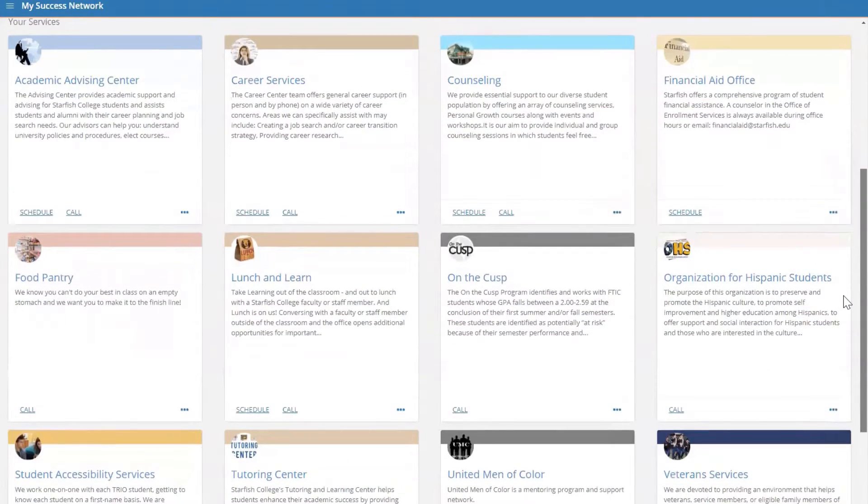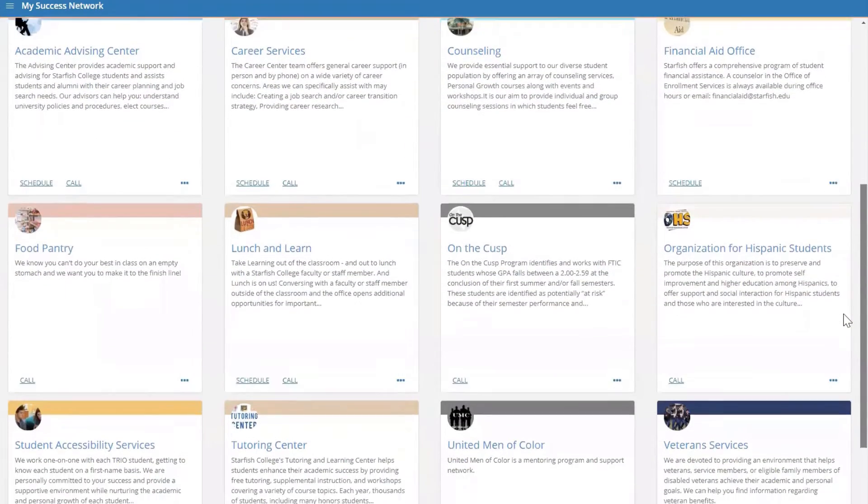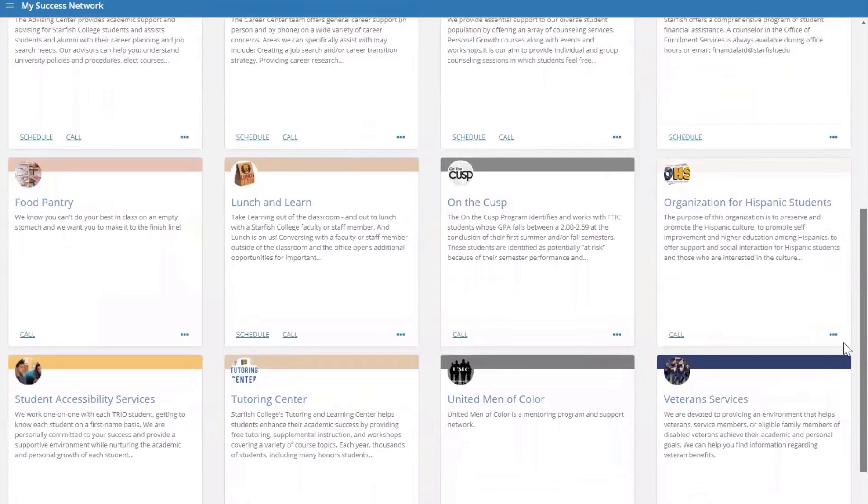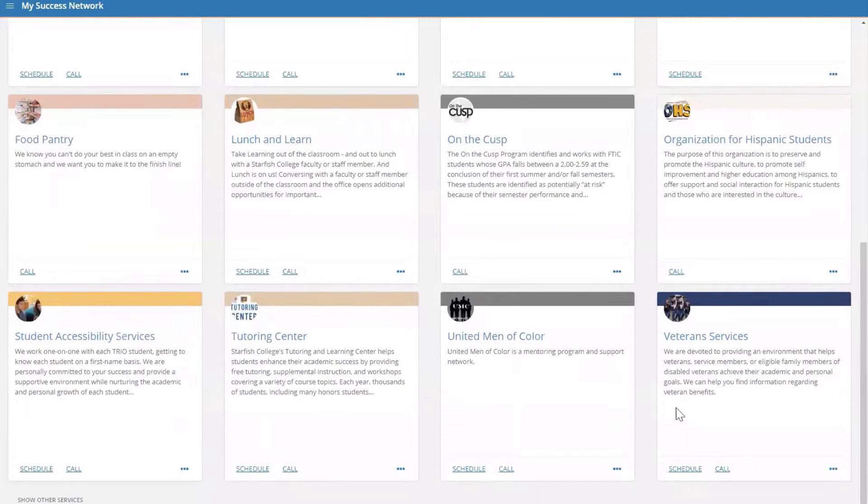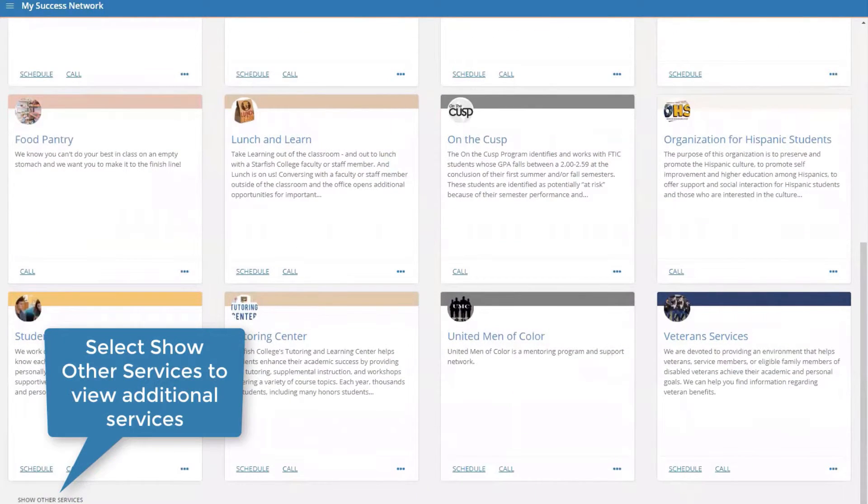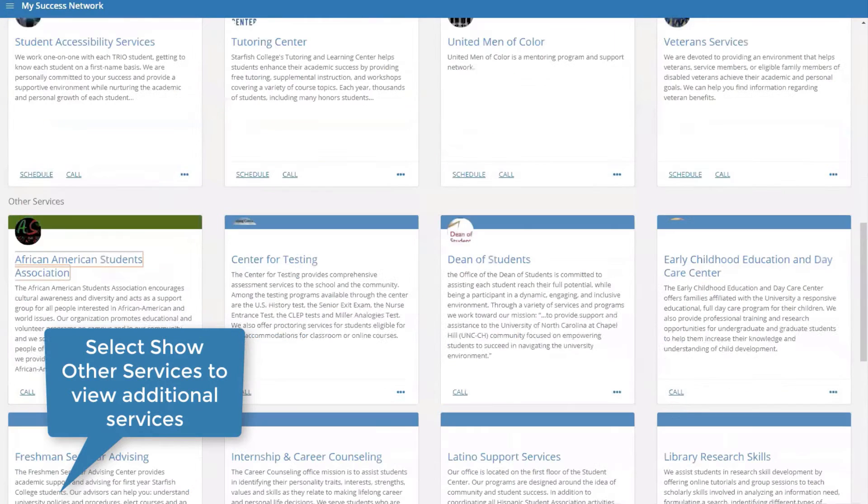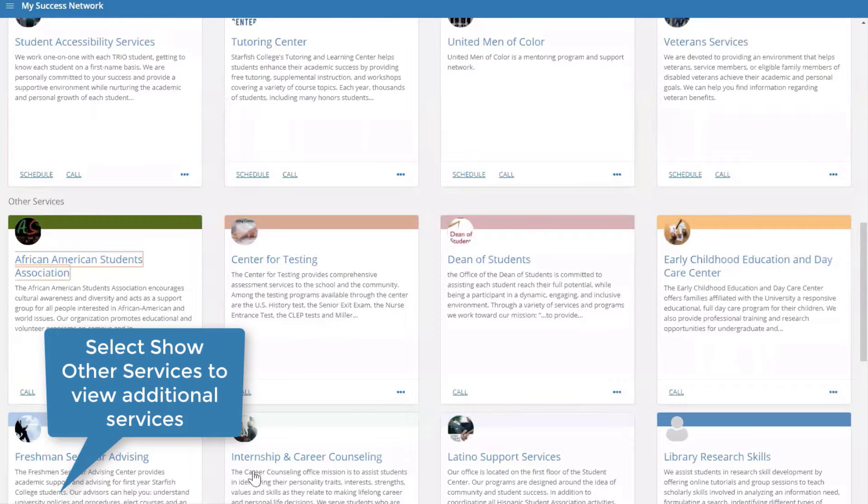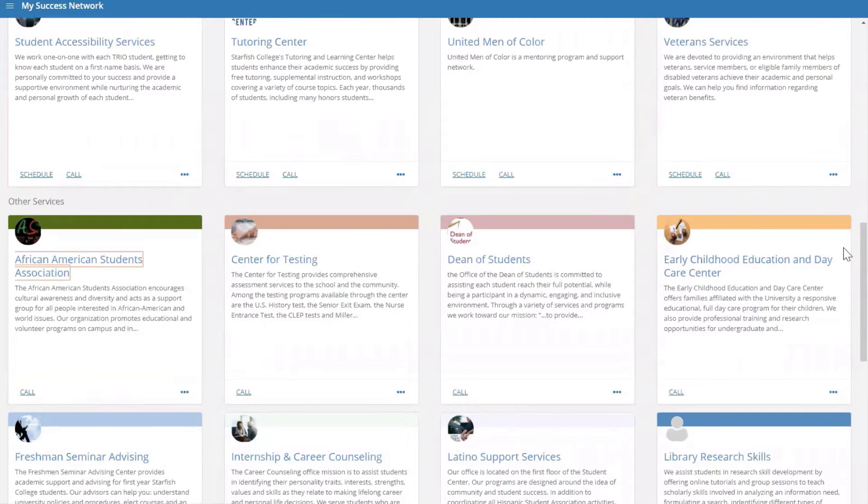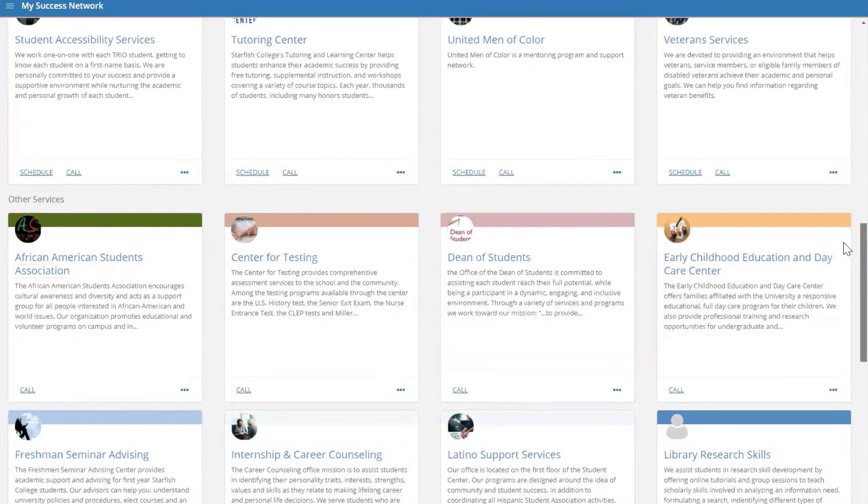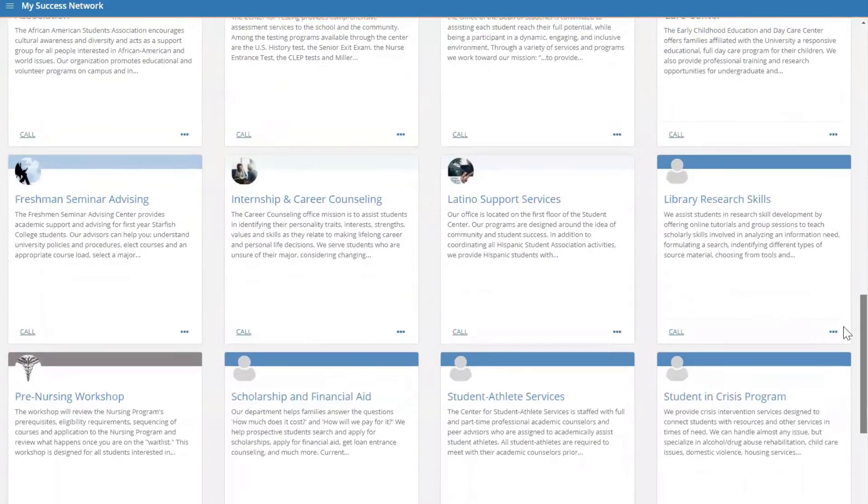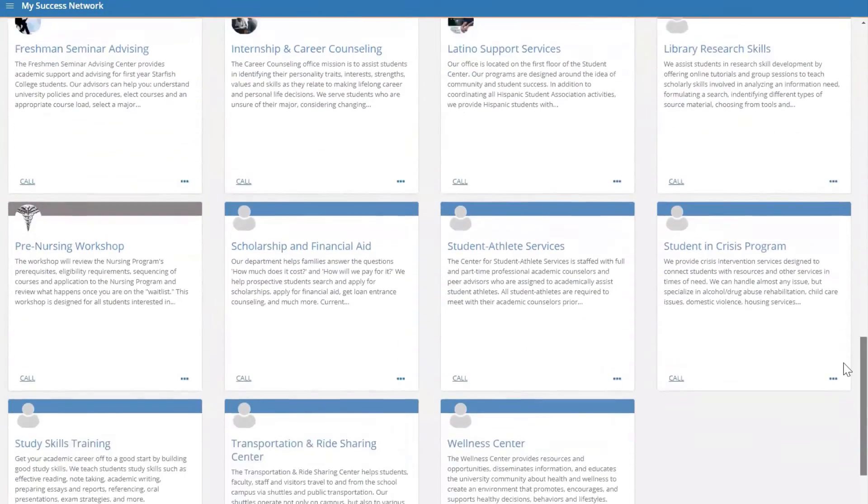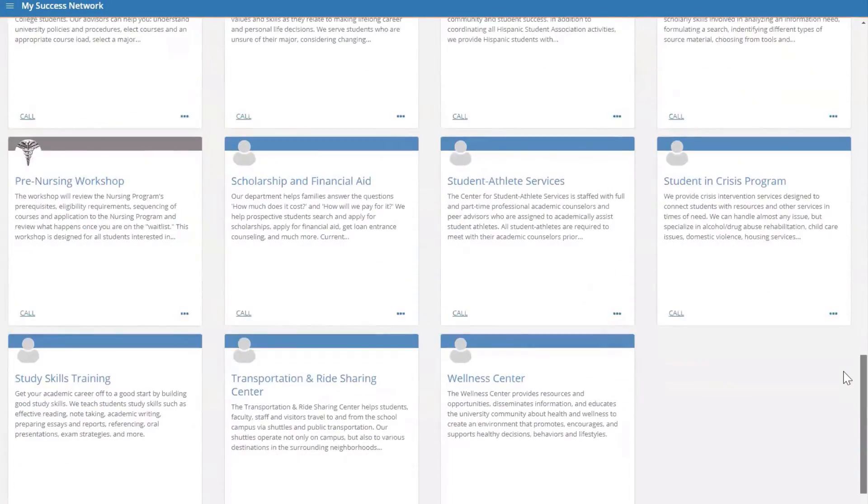If you want to review other services available at your institution, you will scroll down and click Show Other Services. You have the option to see more services down here if you're not finding what you're looking for at a quick glance.